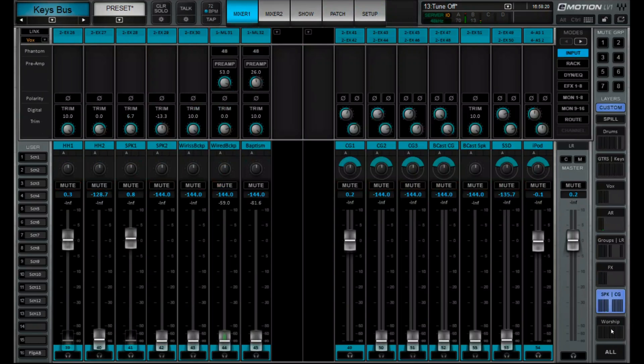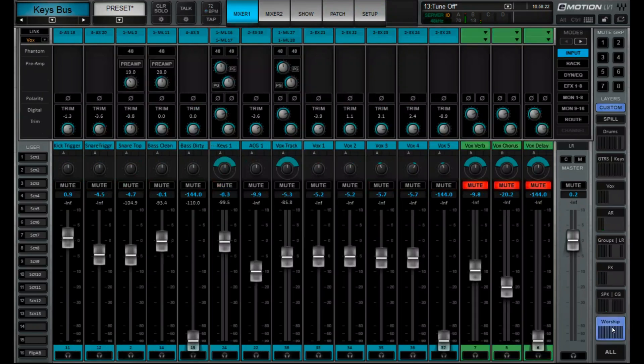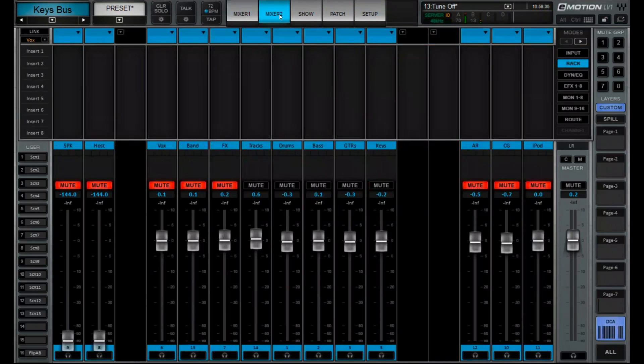And then this is our primary layer that we sit on during worship — this is just our channels that we grab most frequently. And then on the second mixer, which is going to be our second FIT controller,